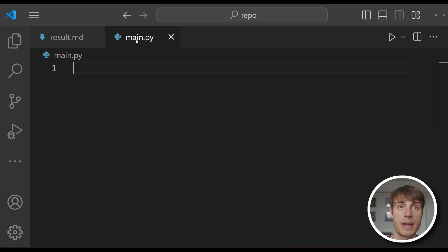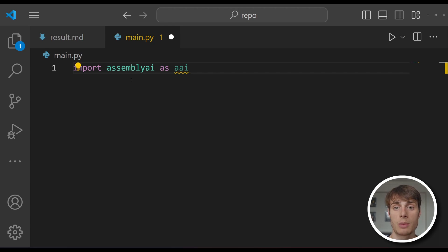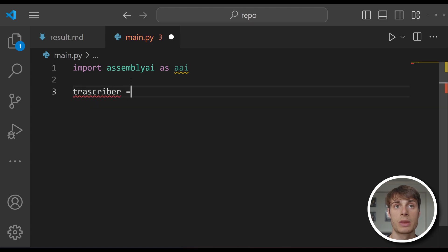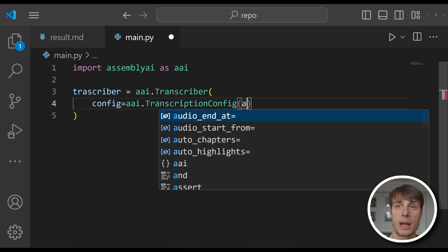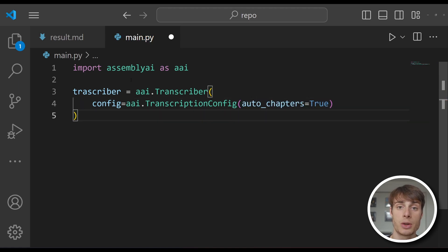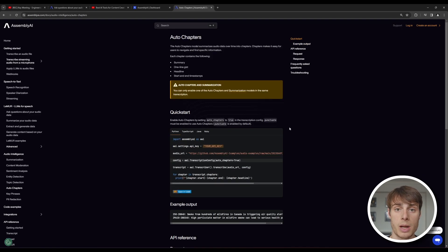So create a file in your project directory called main.py. The first thing we need to do is import assemblyai as aai. Next, we need to create a transcriber, which will be responsible for transcribing our video file. That's an aai.Transcriber type, and we're going to pass in a special configuration — a TranscriptionConfig with auto_chapters set to true. What this does is enable AssemblyAI's auto chapters model, which automatically divides up an audio or video file into semantically isolated sections and generates a few different types of summaries for each. You can read more about auto chapters in the documentation.